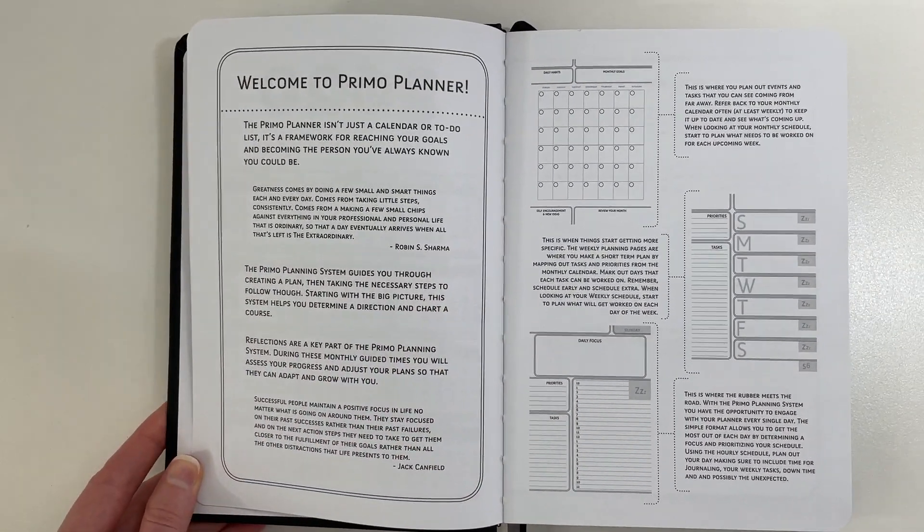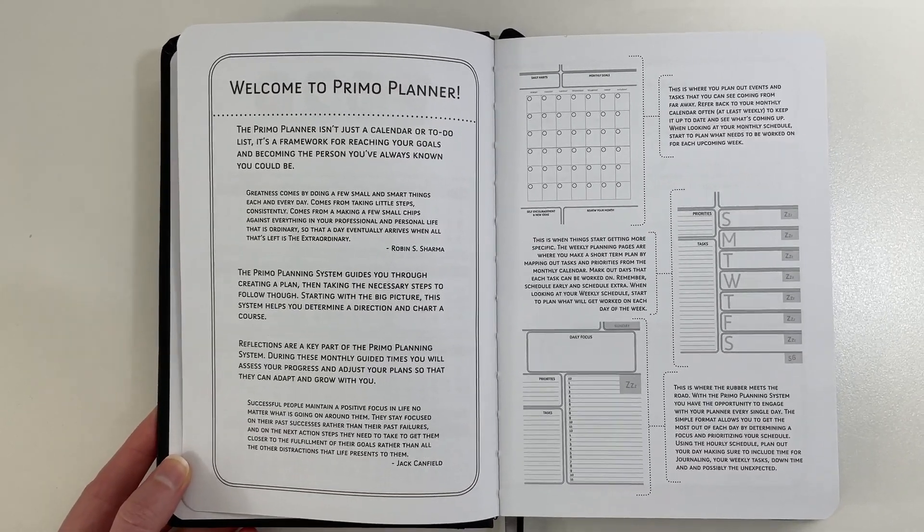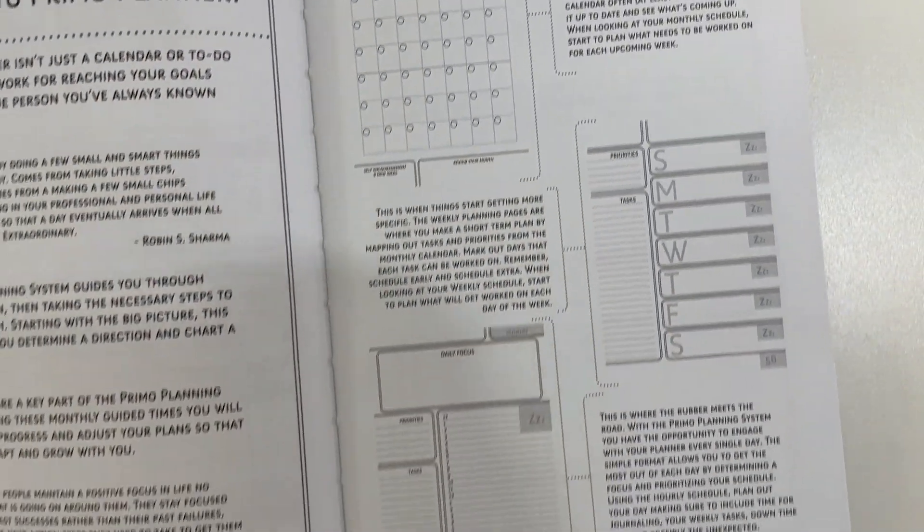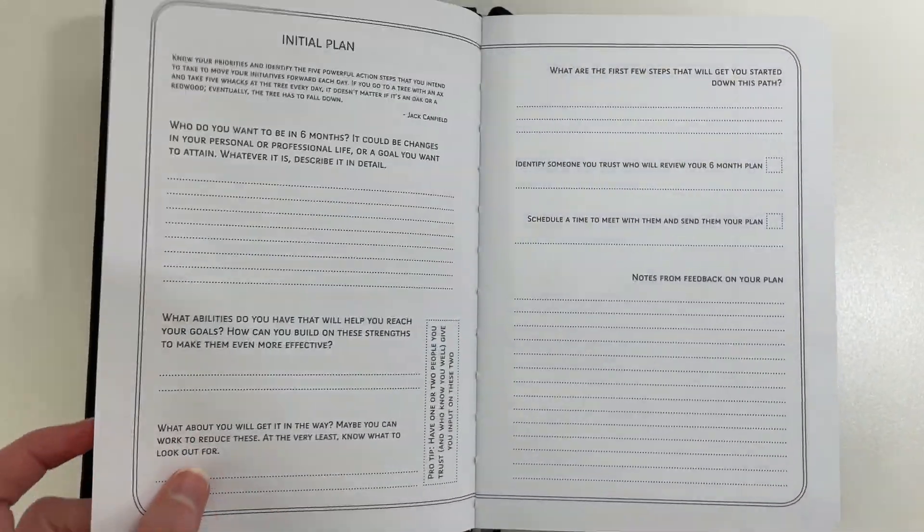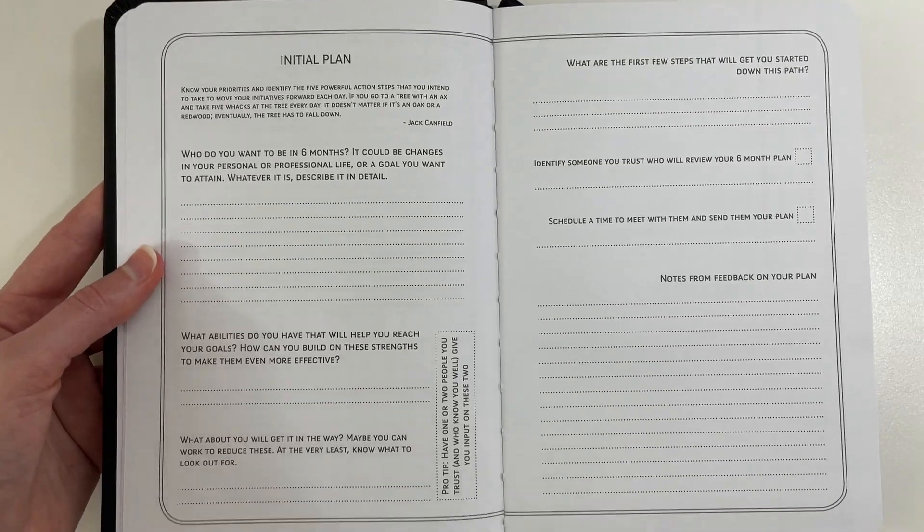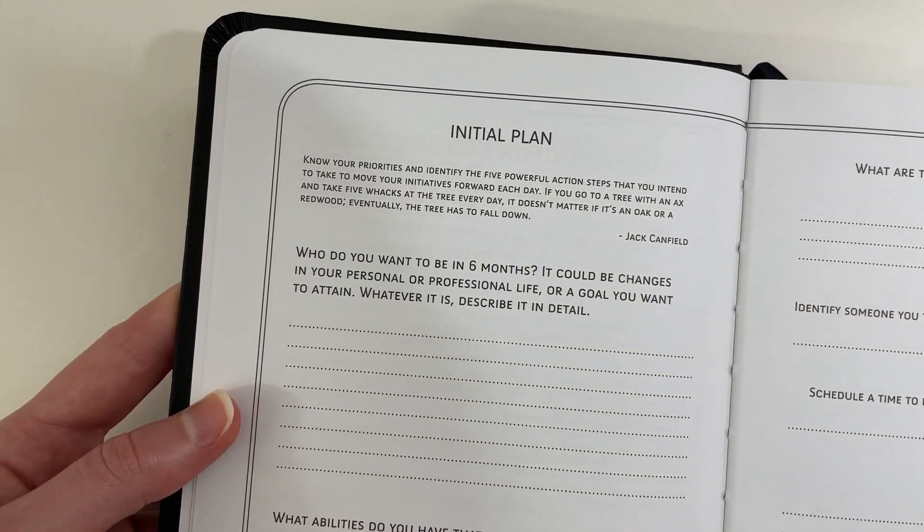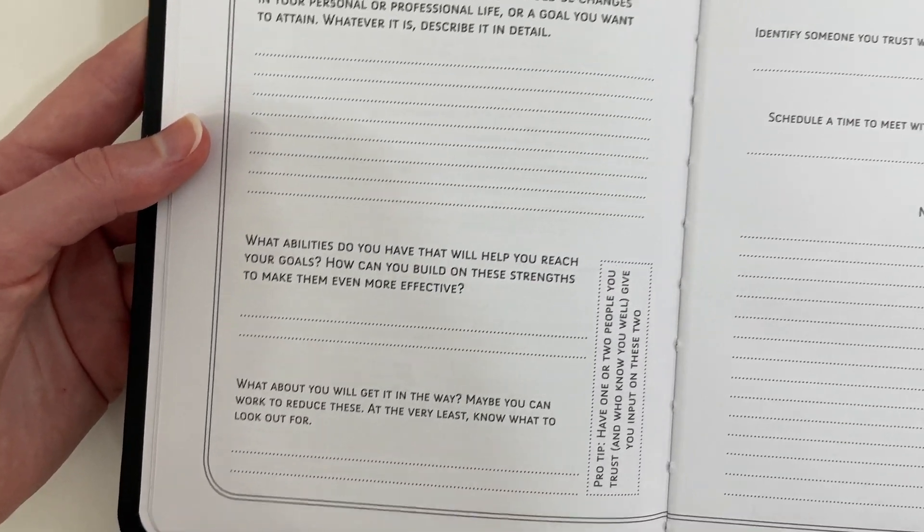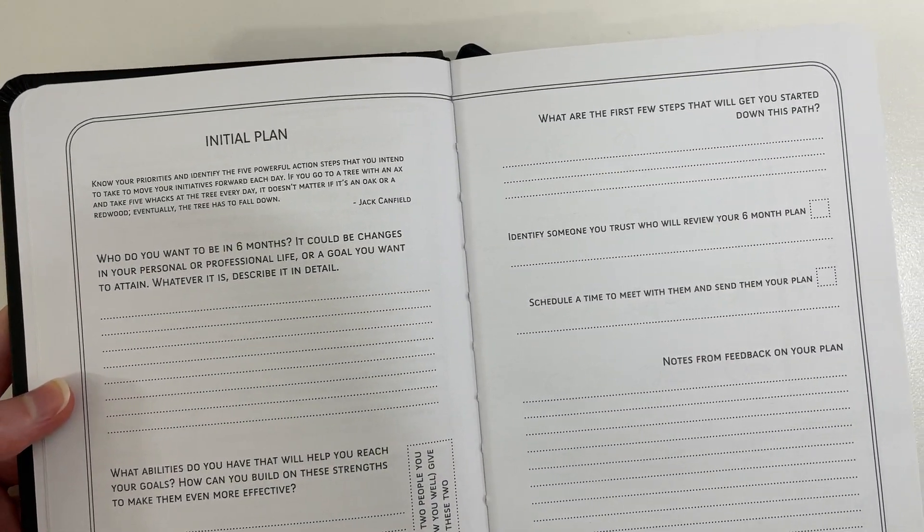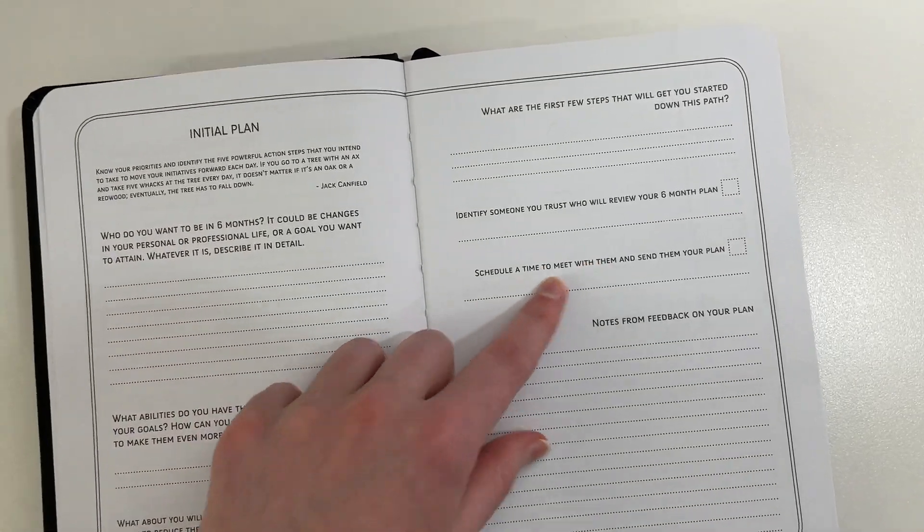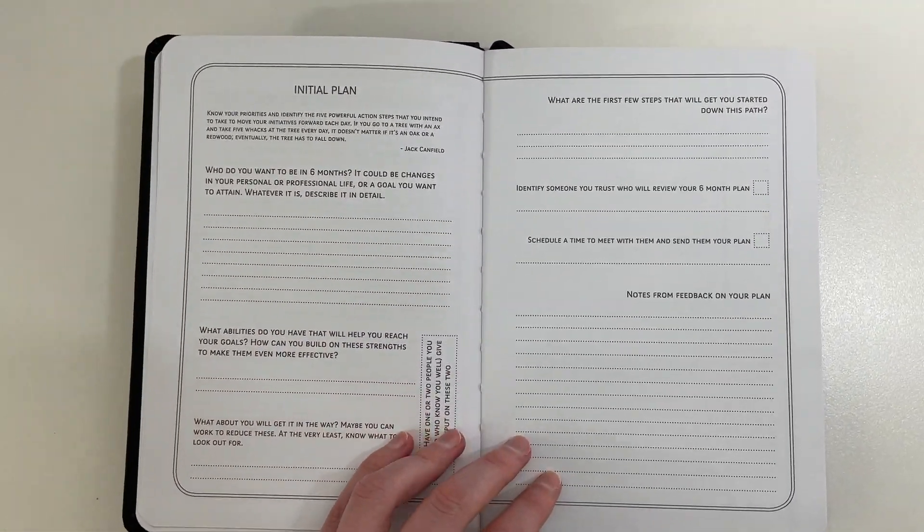So at the front here, we have just an overview of how they suggest you use each page and just giving you some more tips about the layout. I will have photos of everything, which will be in the blog post link down below if you want to read it all in detail. I'm just going to quickly show you in this video. So at the front here, we have two pages, which they call the initial plan, which is kind of like a, what do you want to, where do you want to go? I guess something different is that they have an accountability section, so you can talk to someone else about your plan.